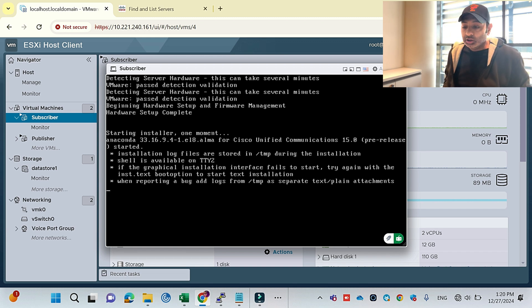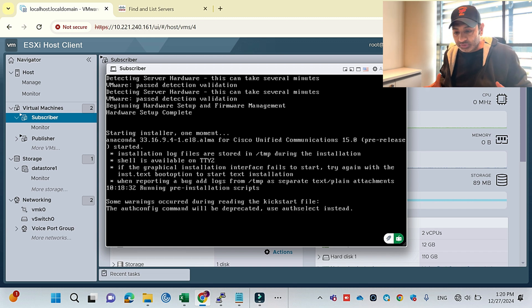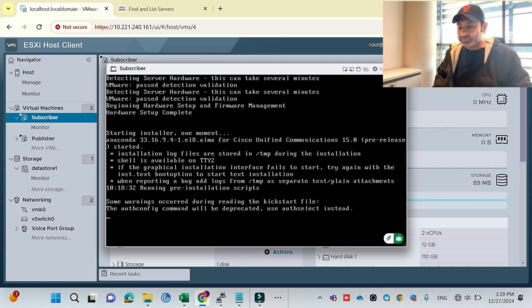Let's see the result. I hope it will continue without any issue, and if we face any issue we will troubleshoot it.